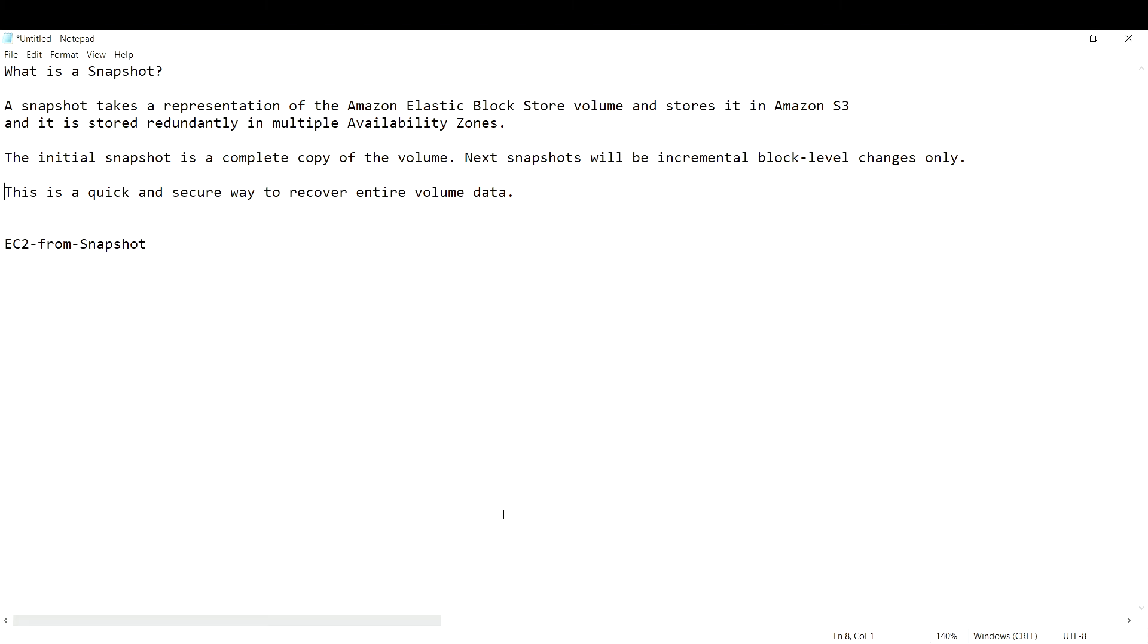The initial snapshot that you take will be the complete copy of your EBS volume. The next snapshots after the initial snapshot will just be incremental block-level changes.